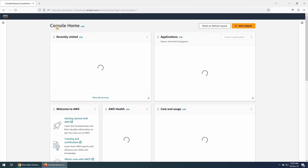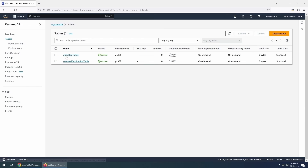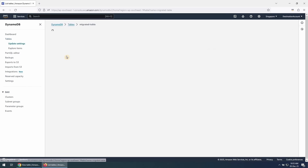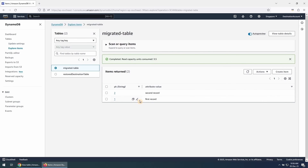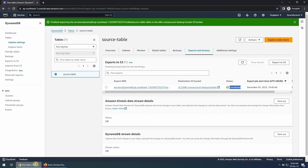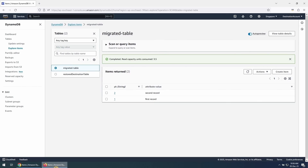Let's check if we are able to see any data in the restored table. Click on the table name and you can see this table has imported data. Let's go to the source account and check the table there. We can see that the source table also has two items. This confirms we are able to migrate our DynamoDB table between AWS accounts using DynamoDB export to S3 and import from S3 feature.